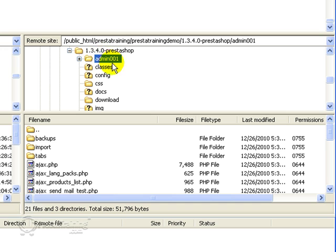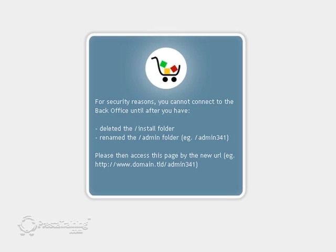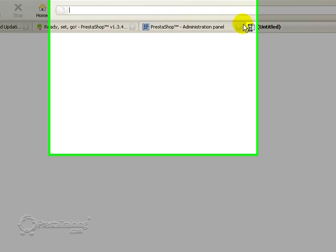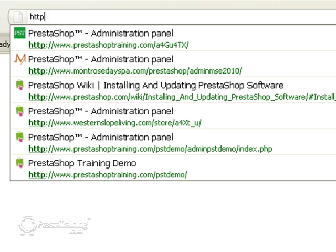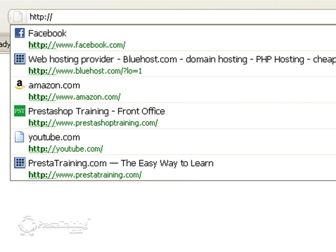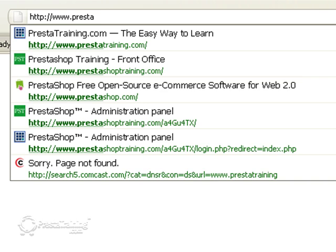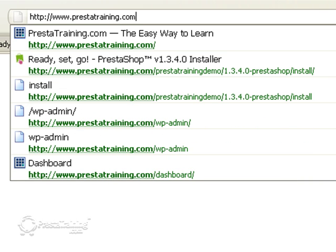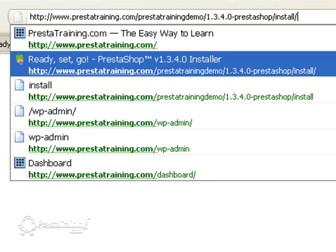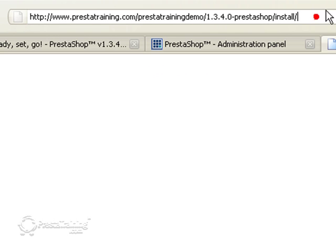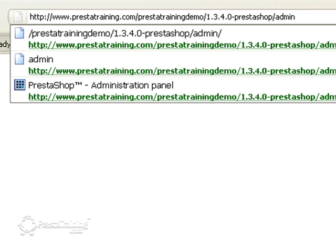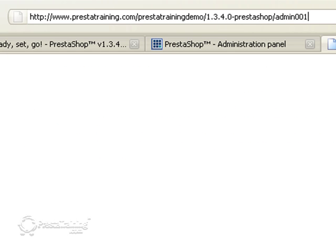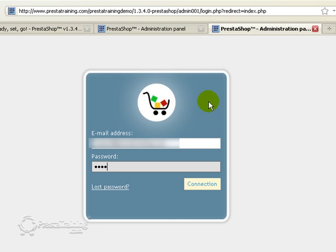Now this is where you actually log in to your PrestaShop back office. So you need to remember that you changed it to admin 001 in this case. So the next thing it tells you to do is access your site with the new URL. So it's no longer the install folder. It's actually the admin 001 and this is the modified admin folder. So it should take us right to the login screen and thank goodness it did. So I'm going to put in my email address, my username and connect. And there we go. So we are now in the back office of our PrestaShop installation.